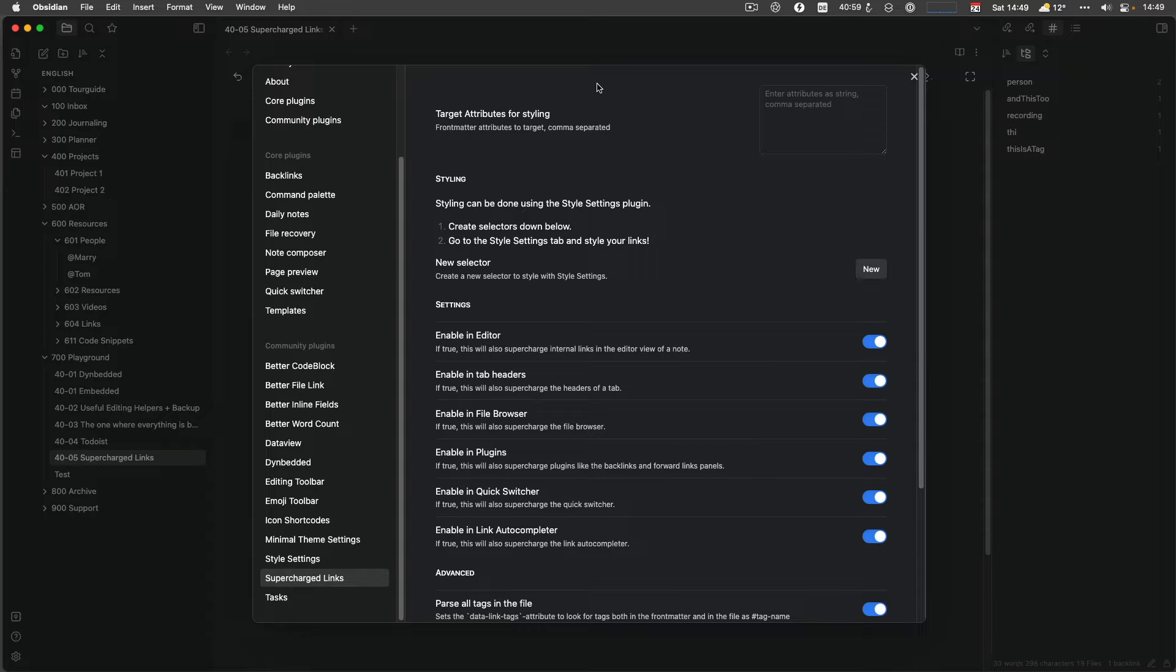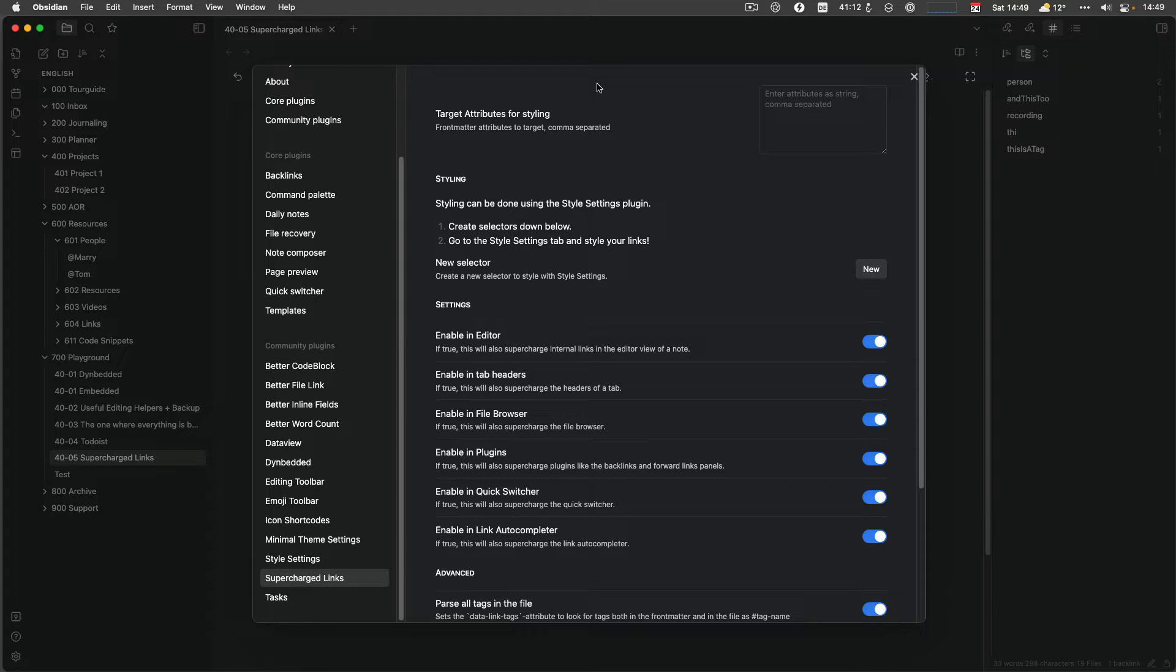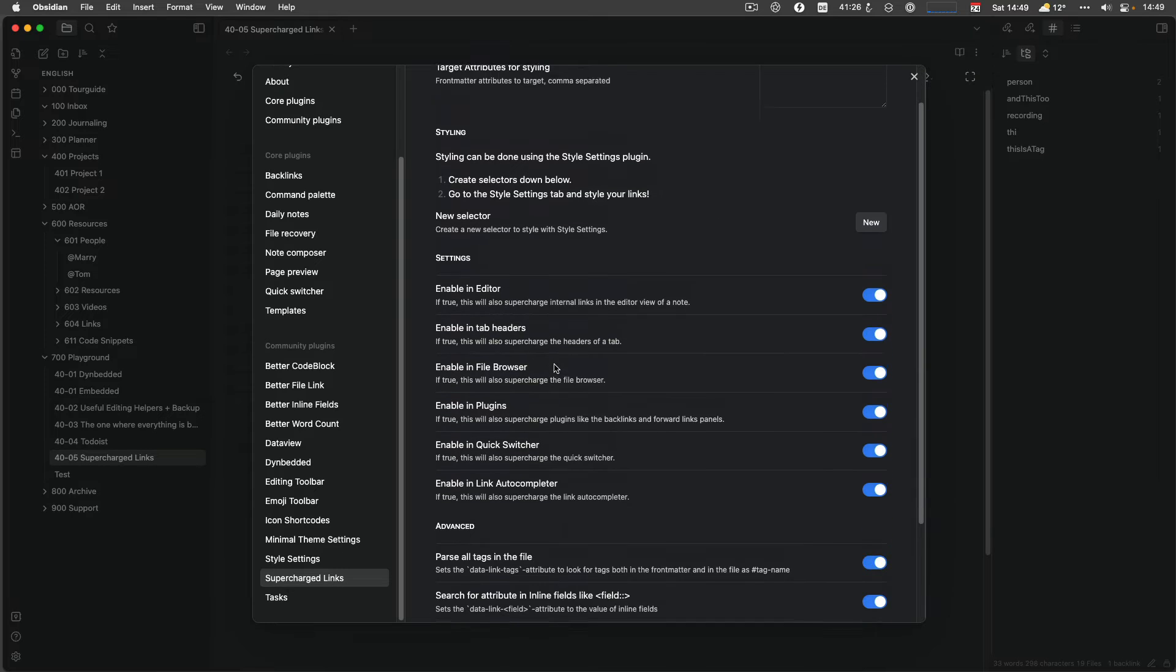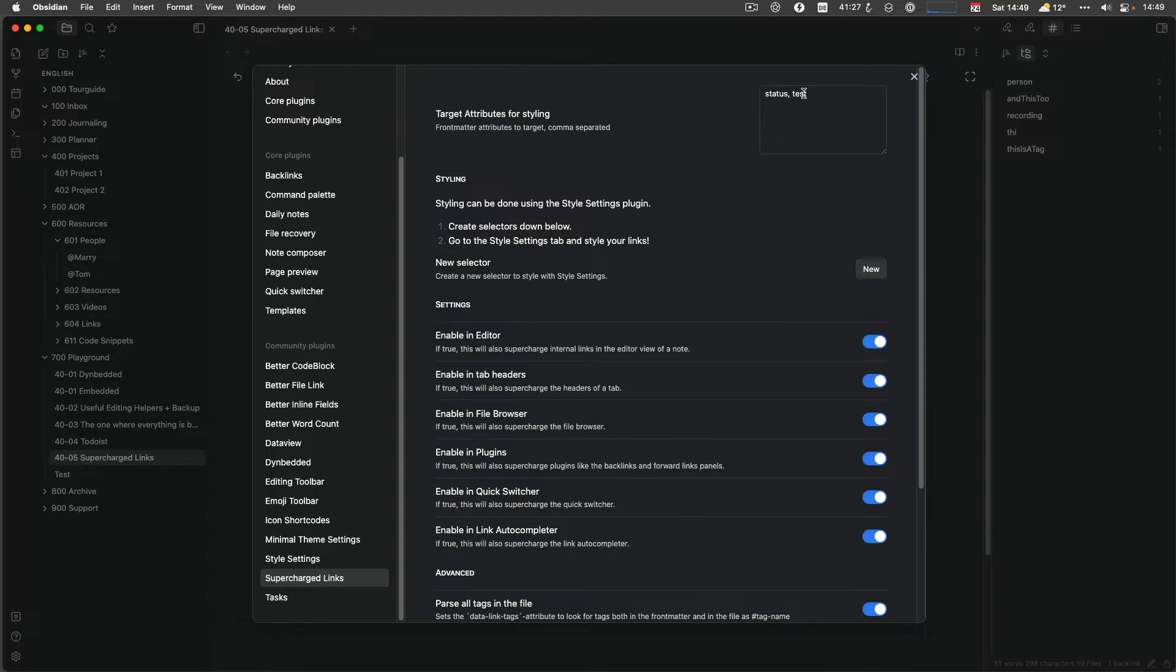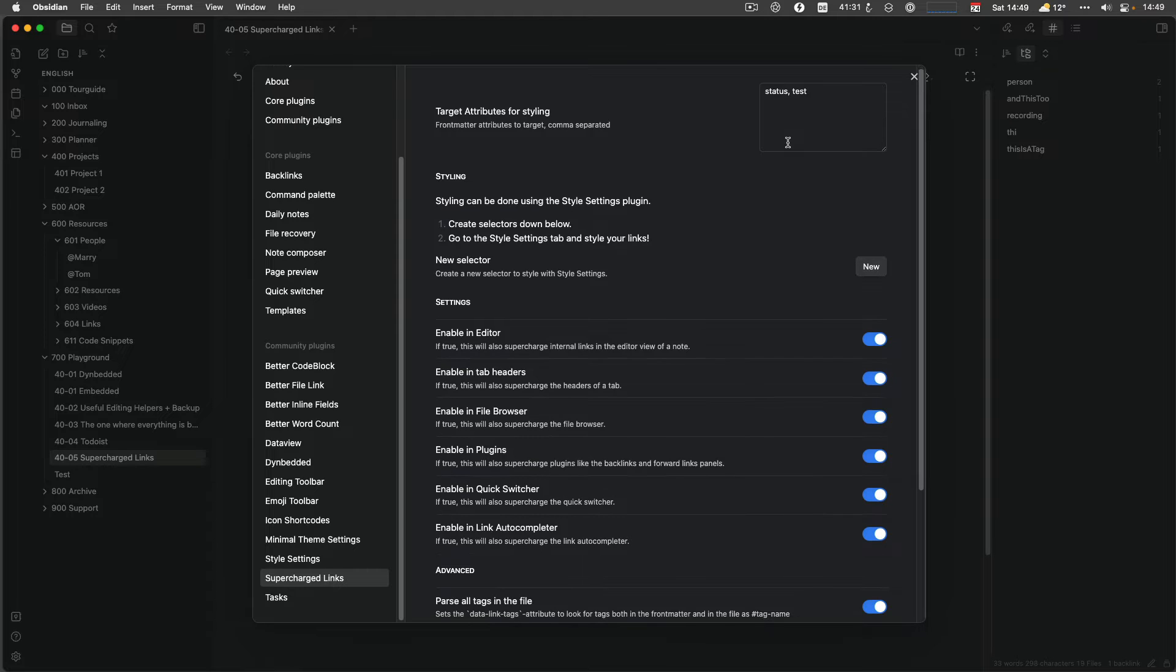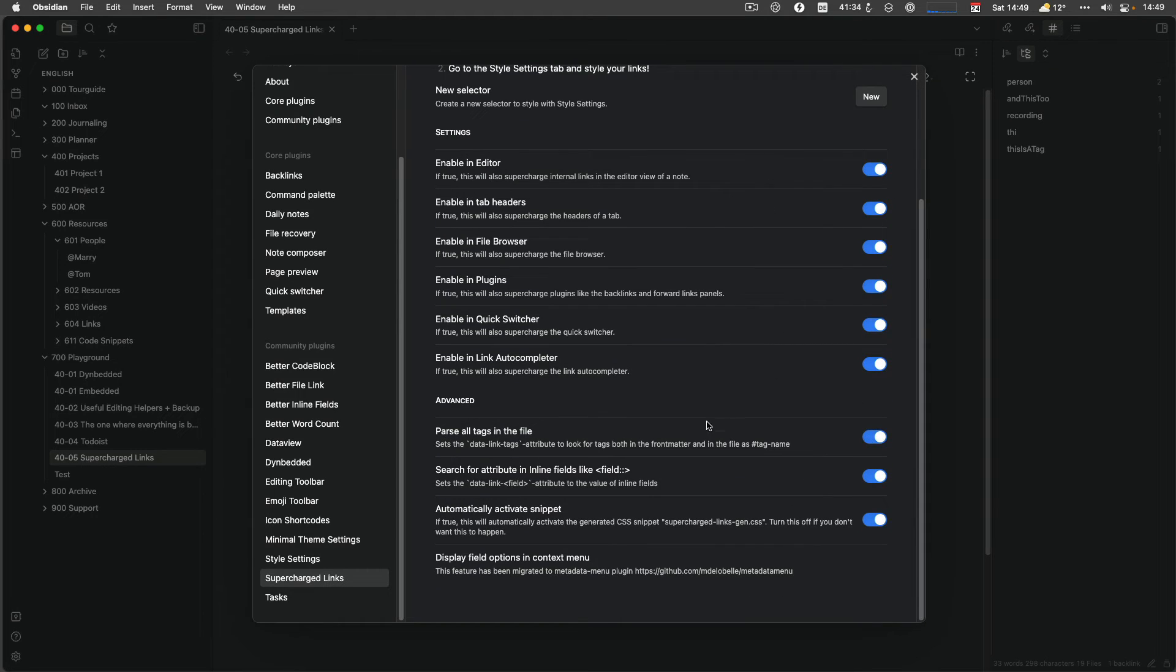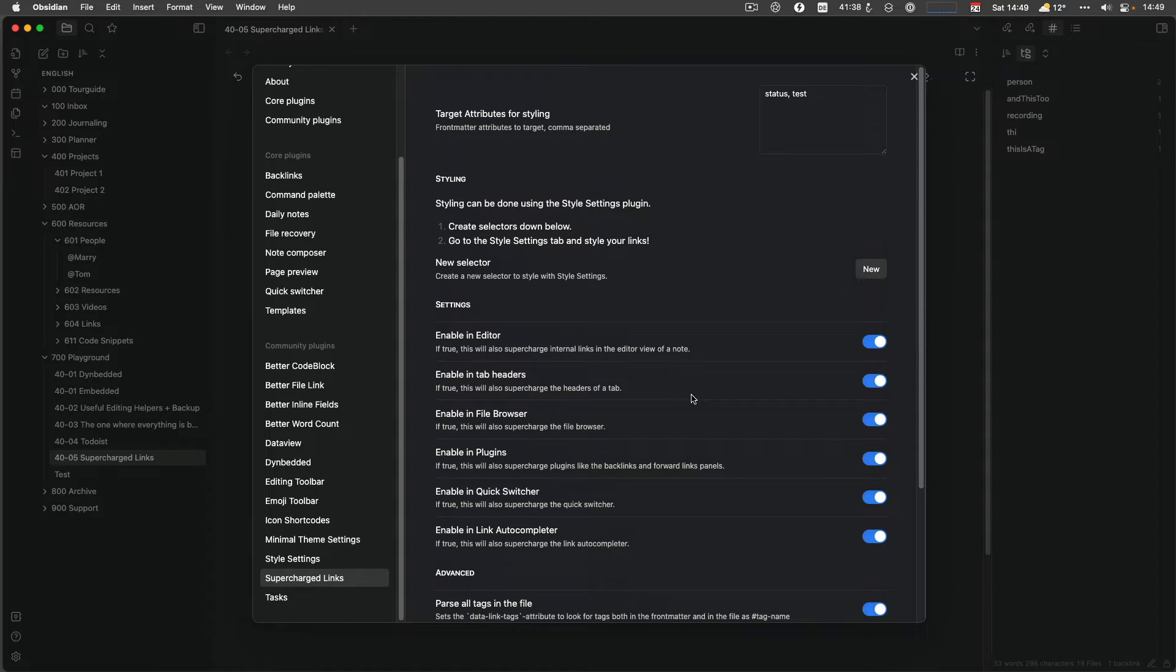And the rules can be defined on three different things. One is by tag, one is per path, and the other one is by attribute. And the attribute, that's a front matter attribute or a data view inline field. So let's say I have a field which is called status and the other one is called test. And then that's what I need to configure the attributes I would like to be used for rules. And then I can enable or disable it and just have it everywhere enabled, which is totally fine.